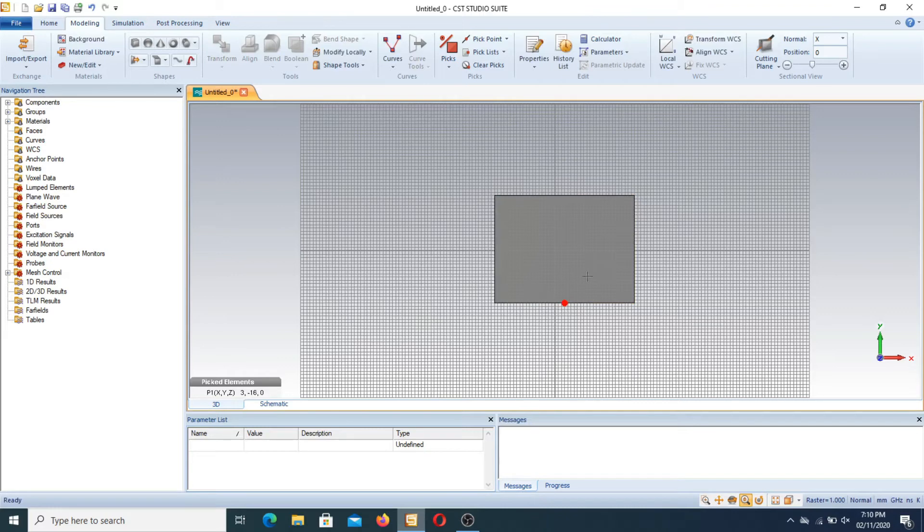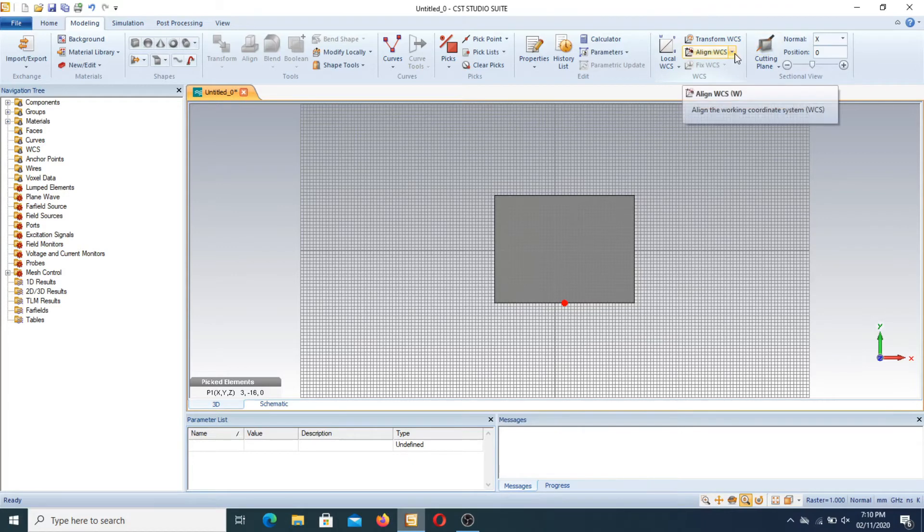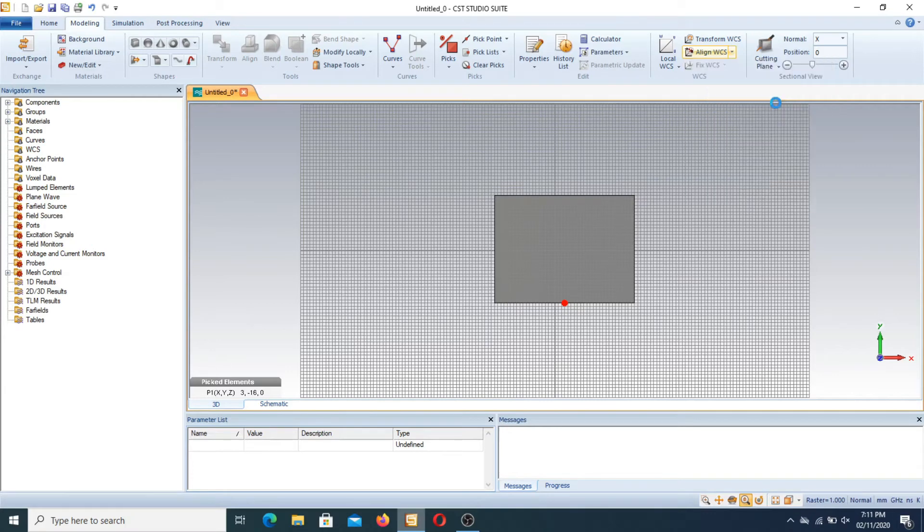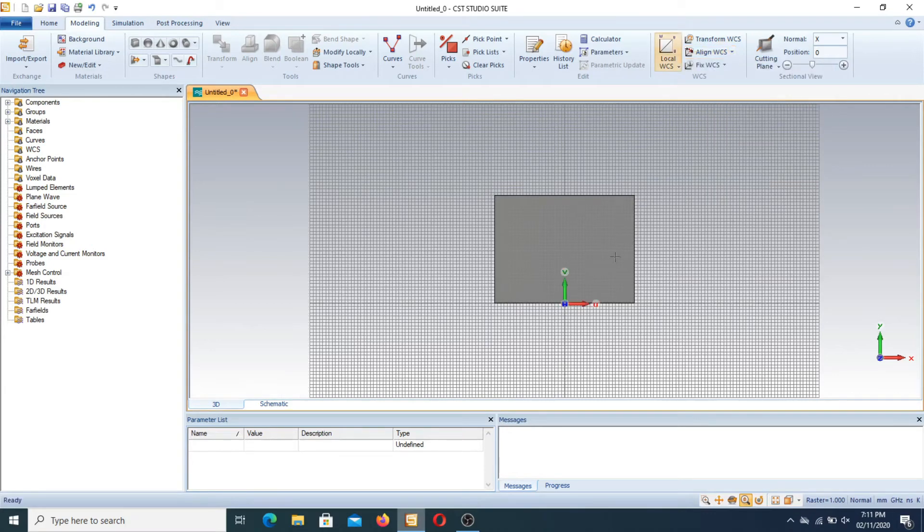Now I apply the WCS. First of all I go to align WCS and use align WCS with the selected points. When I press this you know that the point is here where you selected.